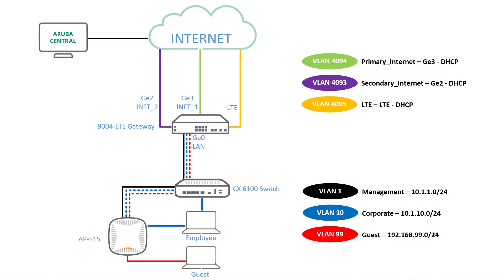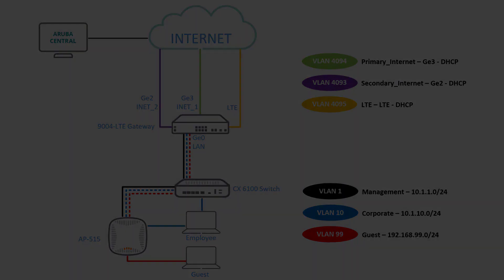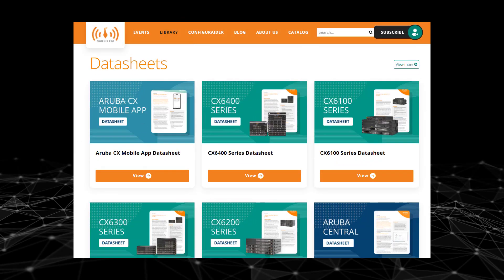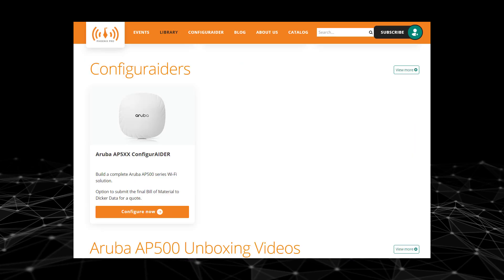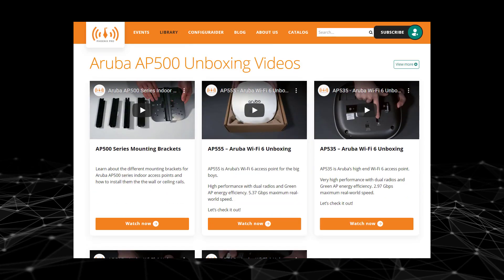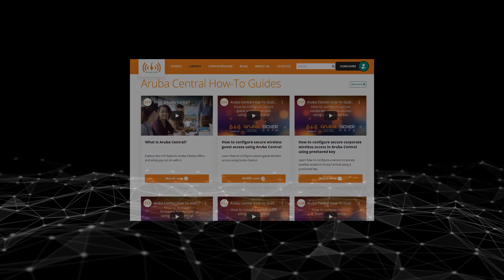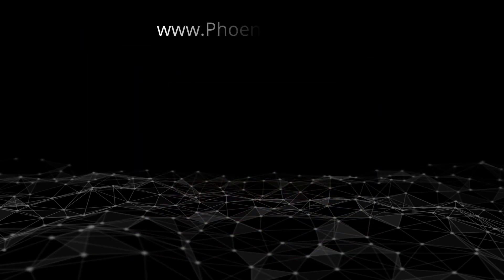And that concludes our 5-video Aruba SD branch setup basic series. For more how-to videos, please visit phoenixpro.club. Please click like and subscribe to stay up to date with all our latest content. Thank you.